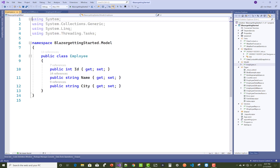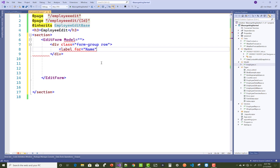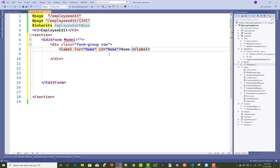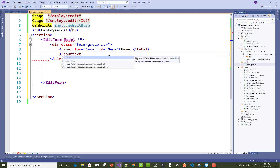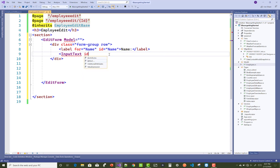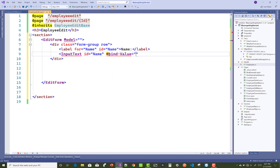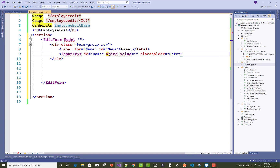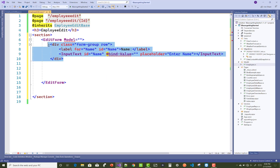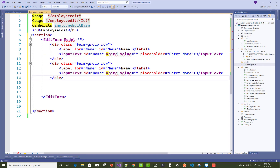In the edit form, the Employee model has three fields: ID, Name, and City. The ID is not altered during the whole session; only Name and City will be changed. In Razor pages, use InputText instead of a plain input element, and bind the value with two-way binding using bind-value.